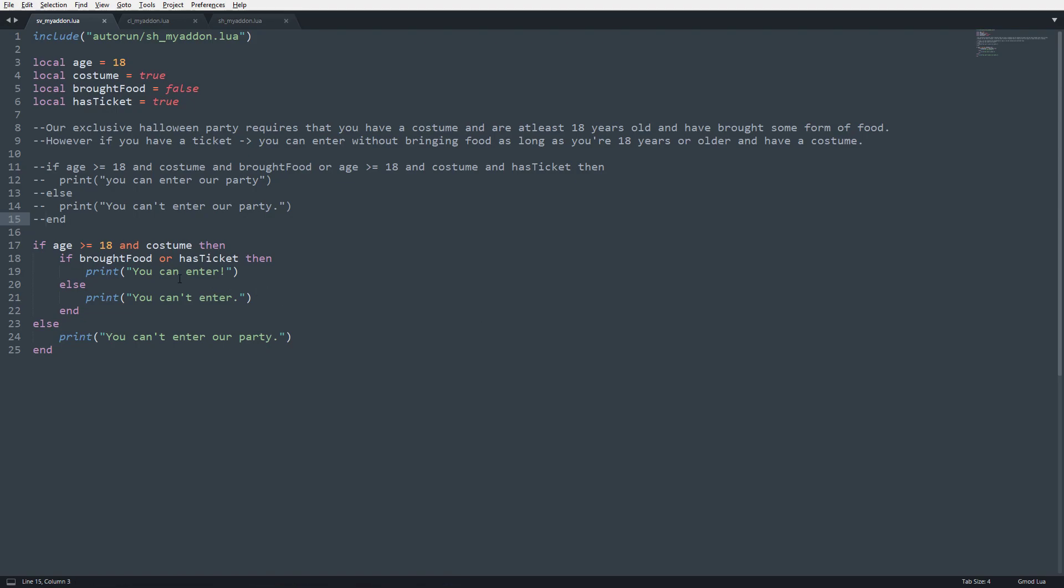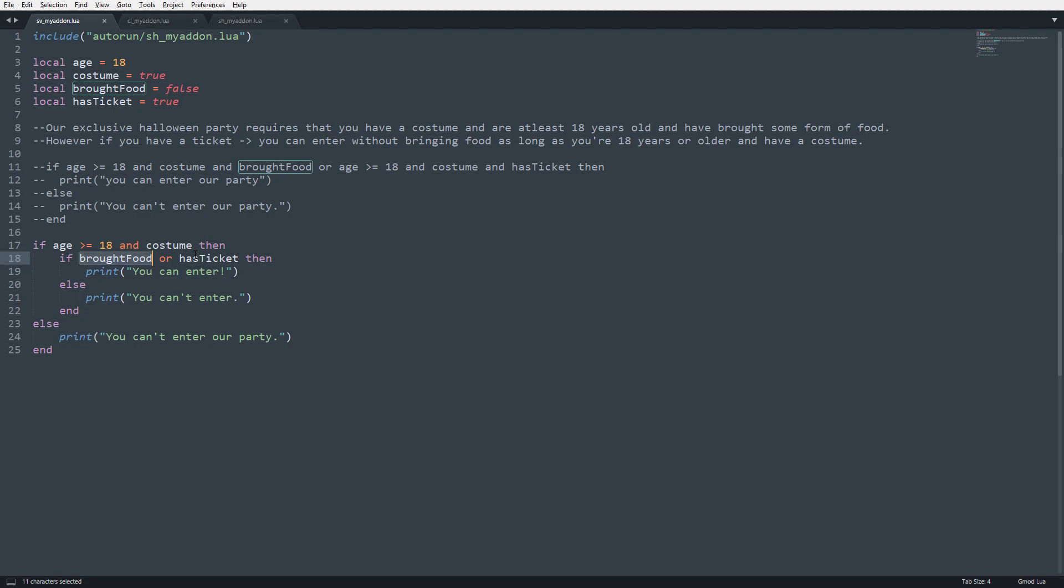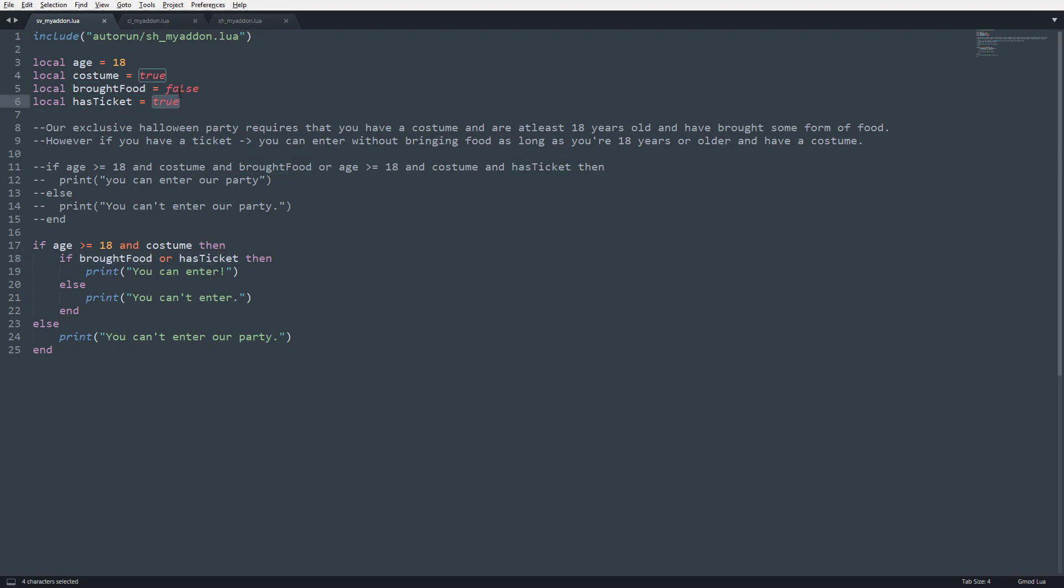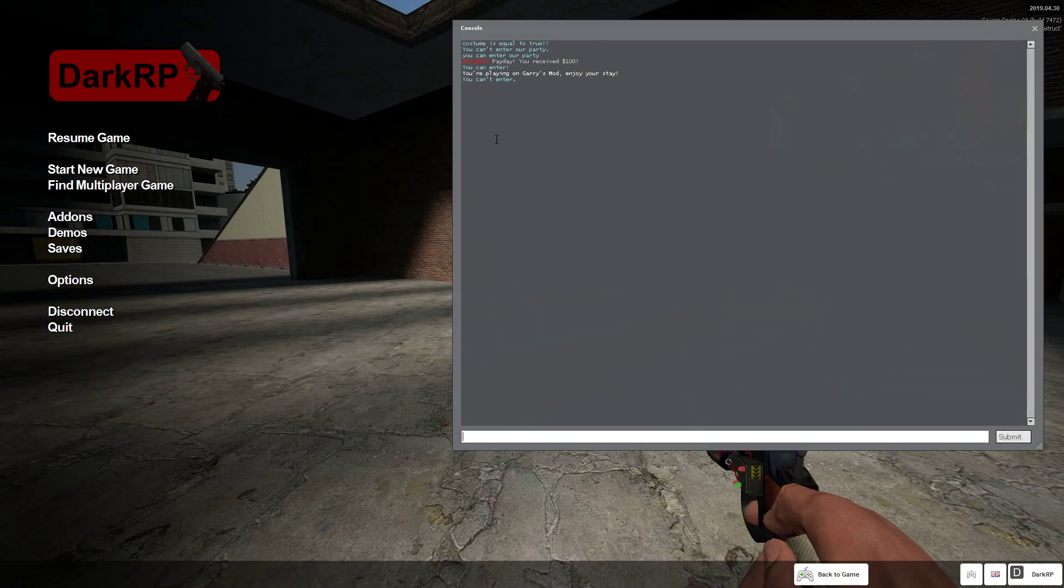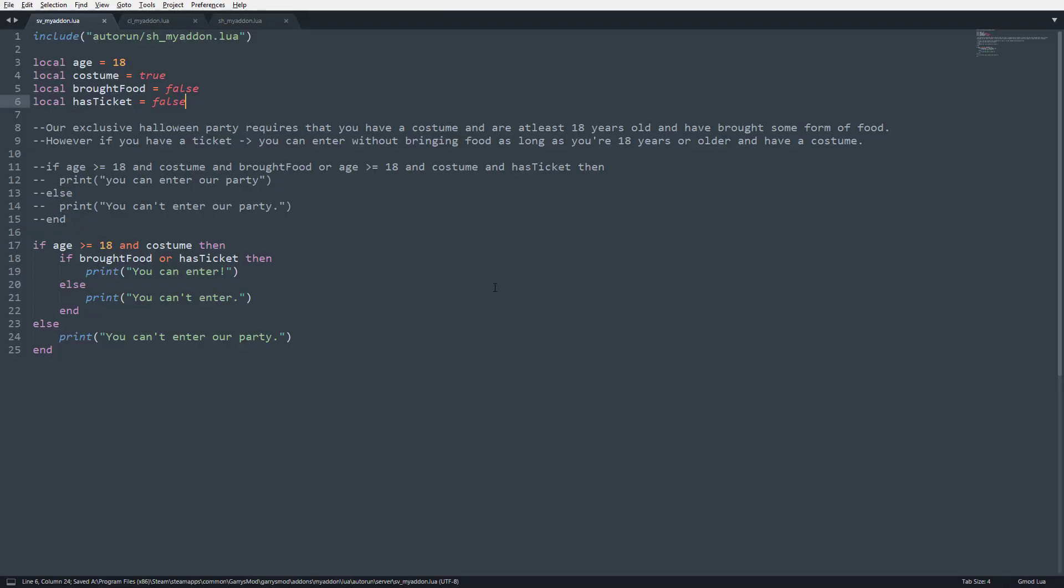So, we know for a fact that this portion of the if statement worked out, because if age is greater than equal to, which is true, and costume, which is true, then it's going to check to see if we brought food or has ticket. So, we're going to actually set this to false and see what happens. So, now that we set this to false, see, you can't enter.